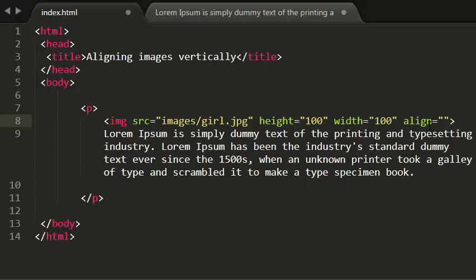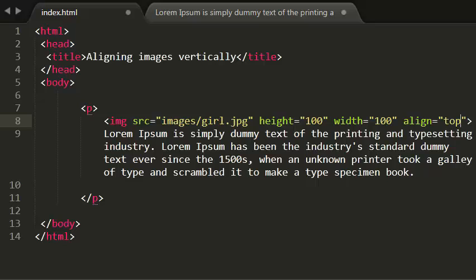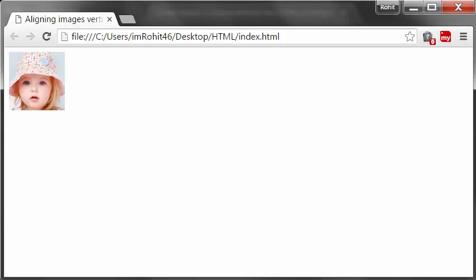Let me show you the top value. I'm using this top. This aligns the first line of the surrounding text with the top of the image. Let's see this in the browser. Save this.